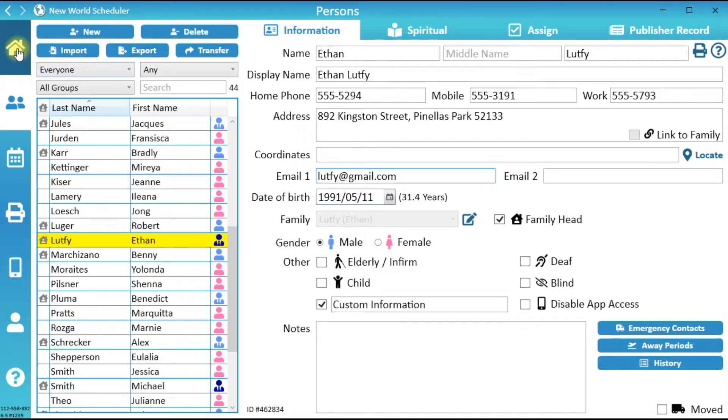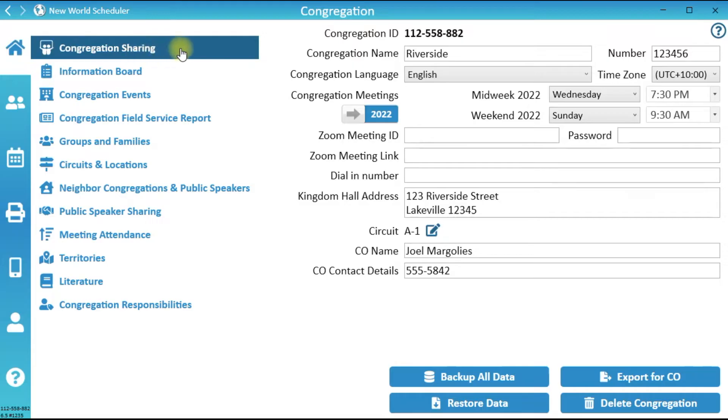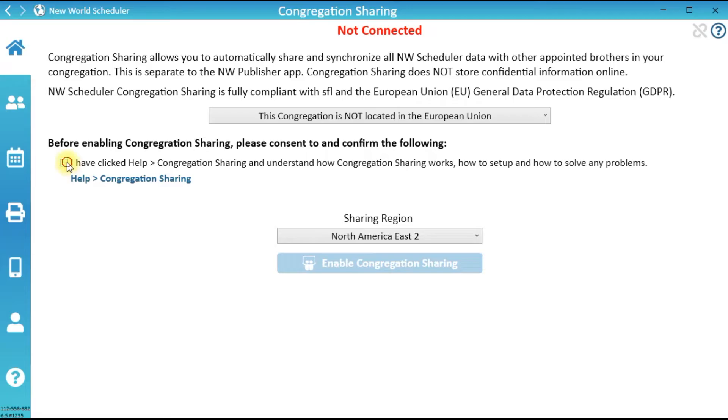Now click Congregation, then click Congregation Sharing. Carefully read the Congregation Sharing help information and ensure you fully understand how Congregation Sharing works, then tick to confirm you understand.